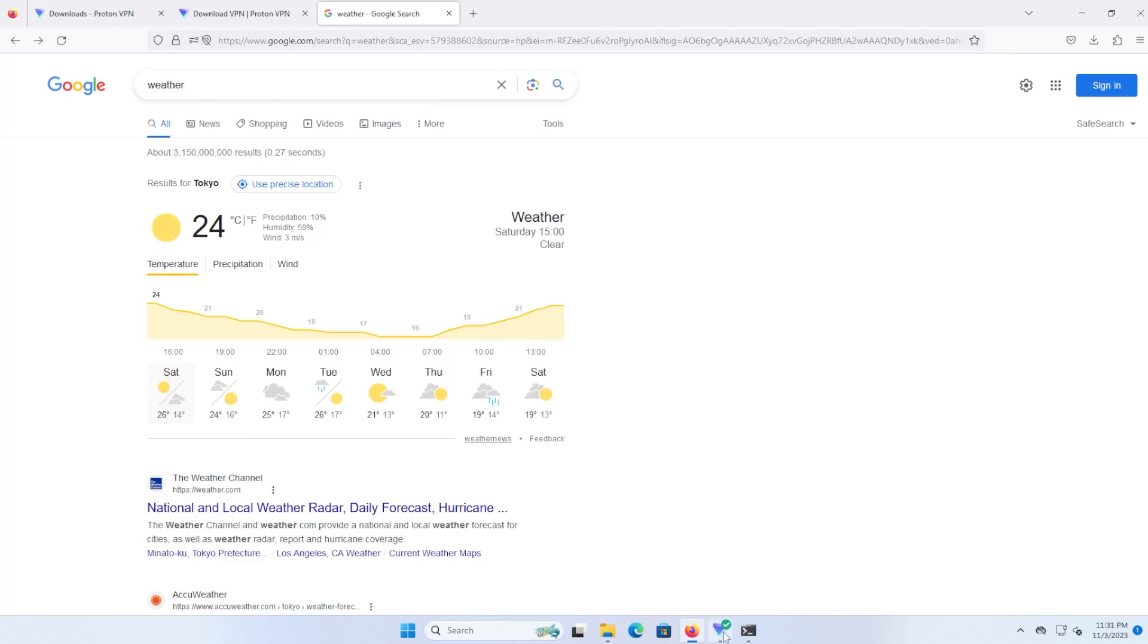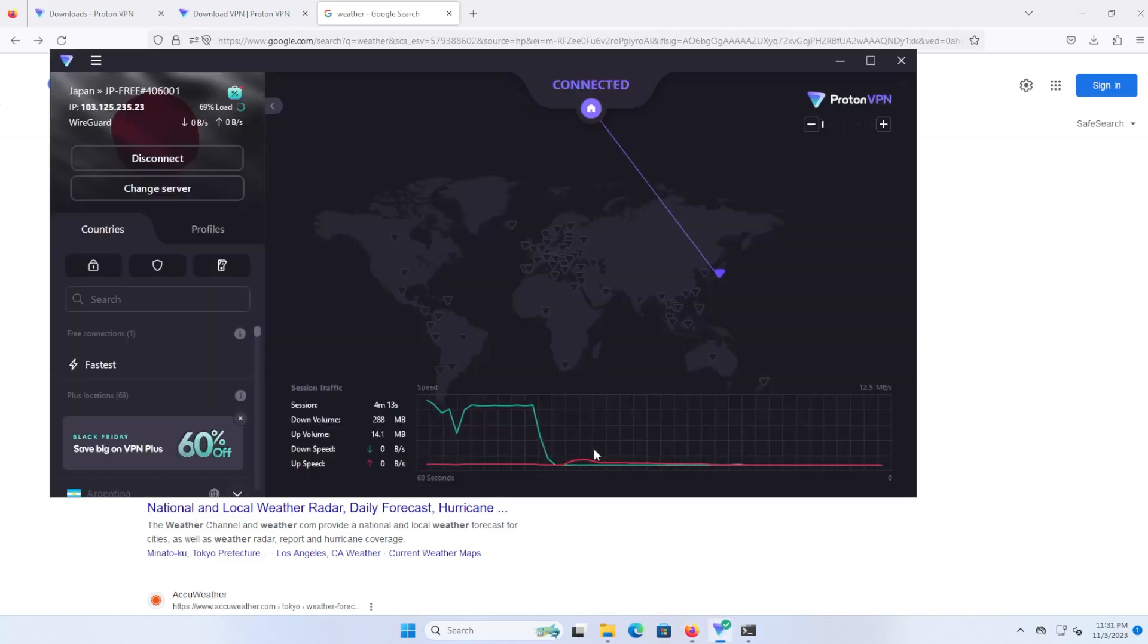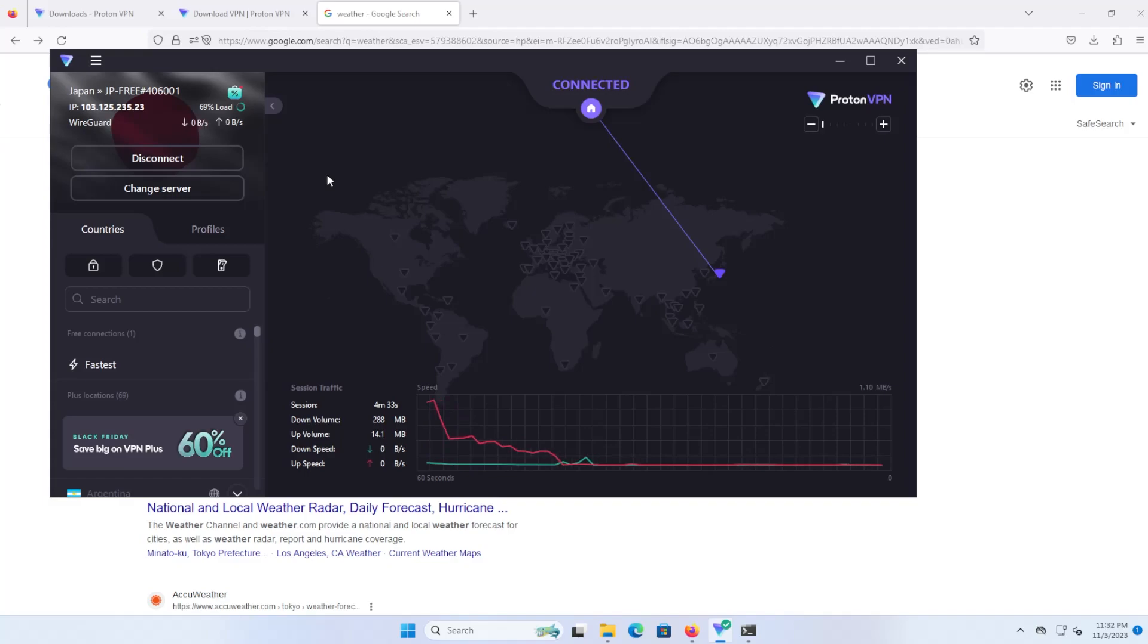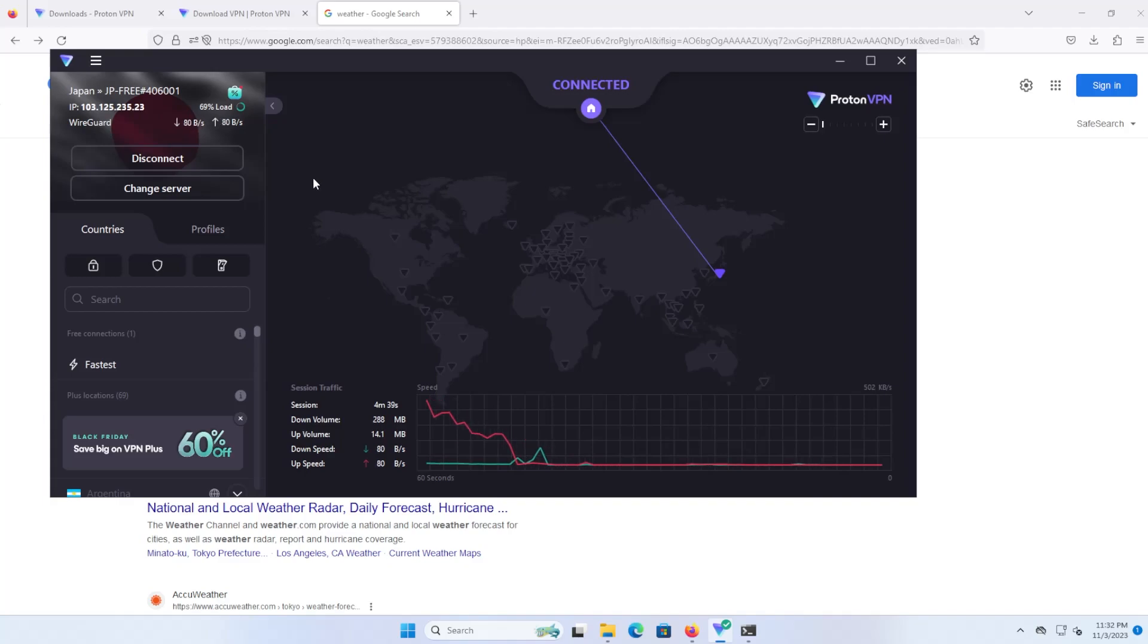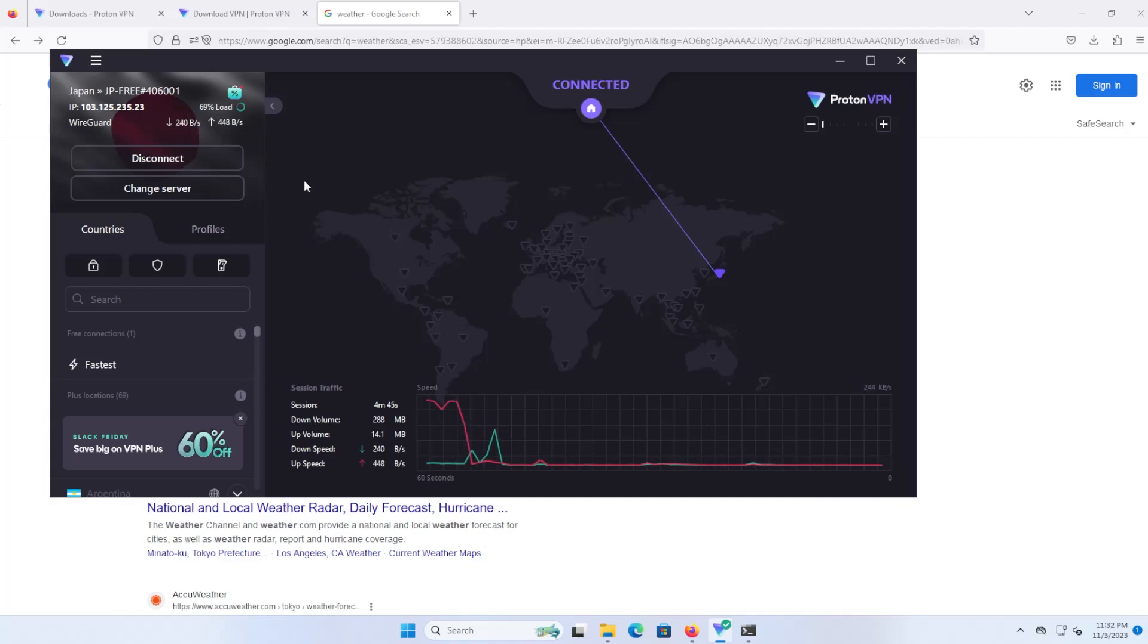I'm just going to go back to Proton VPN. In previous versions you would be able to select a server in the Netherlands, Japan, or the US. But now they just have a quick connect button and then it will connect to a server that's the best for you.